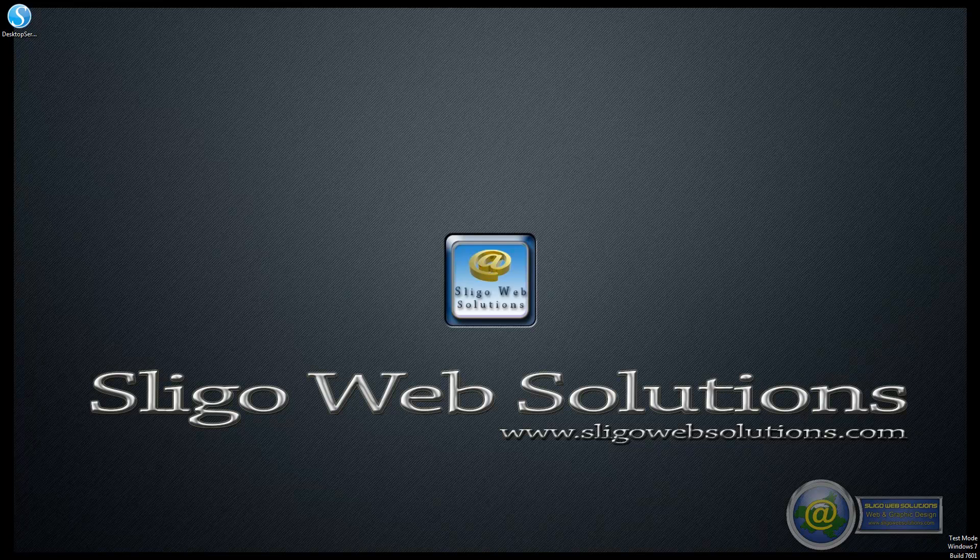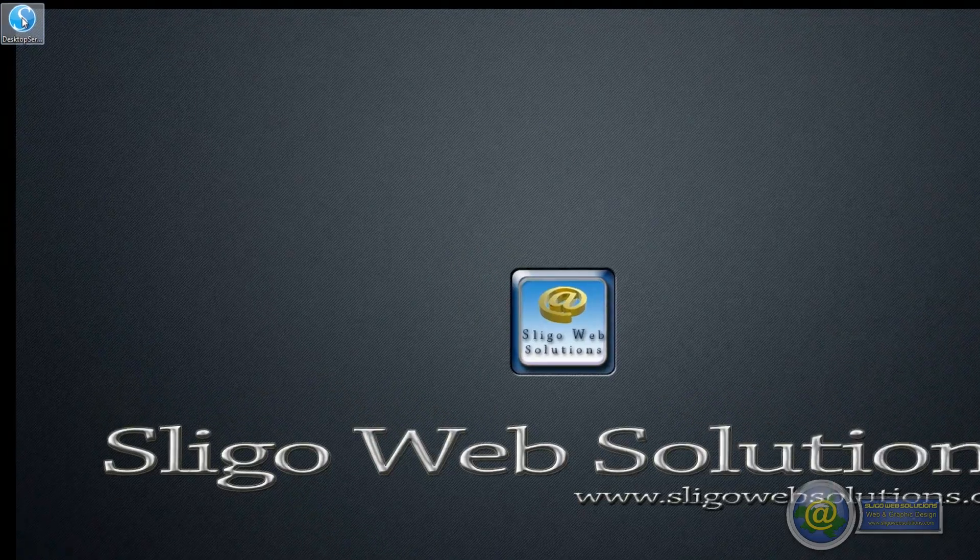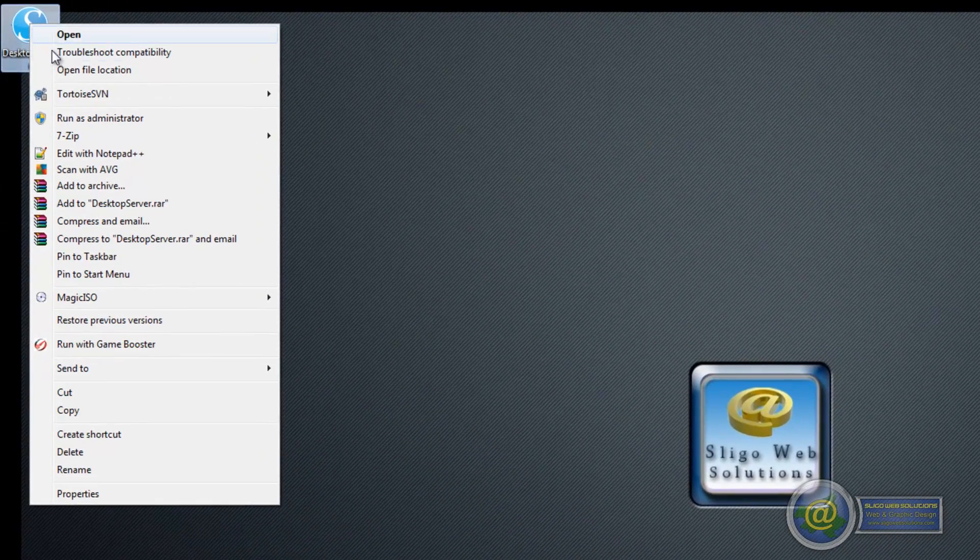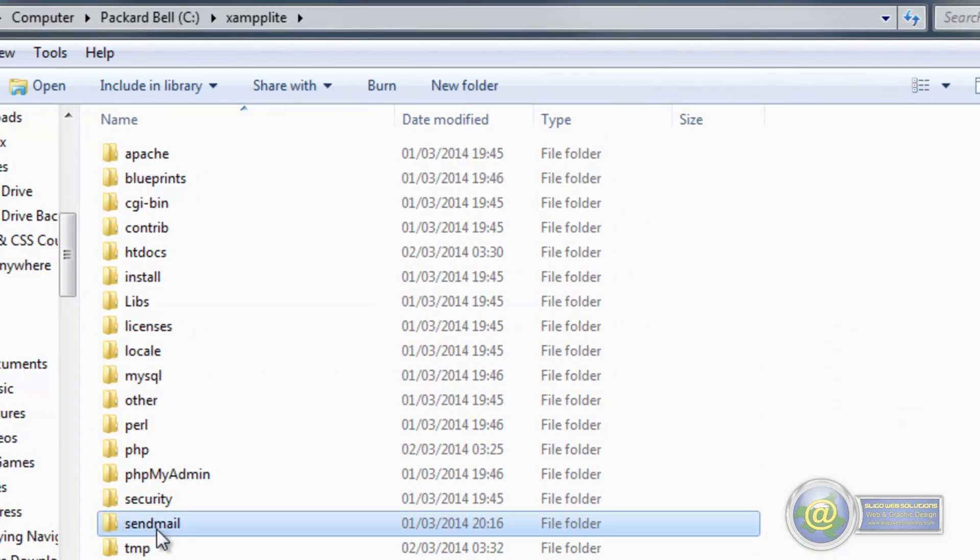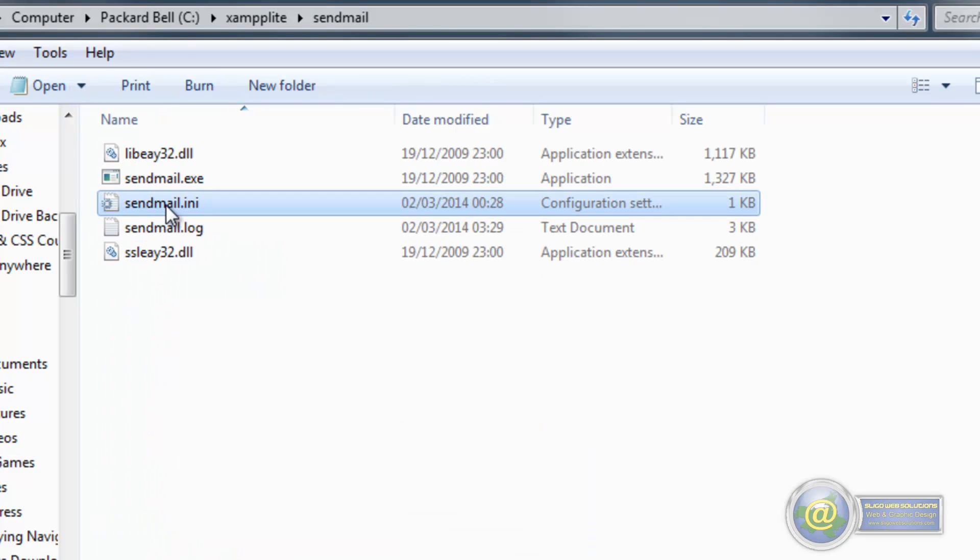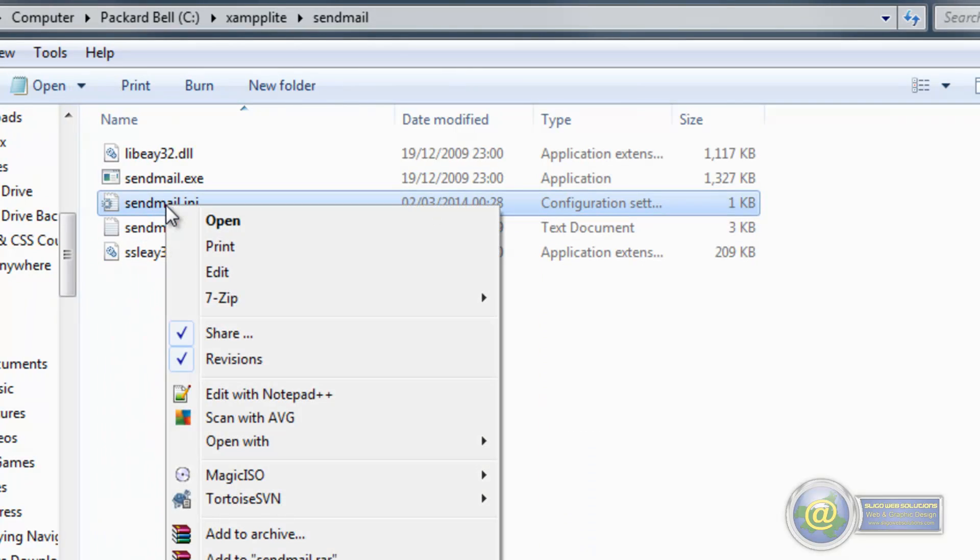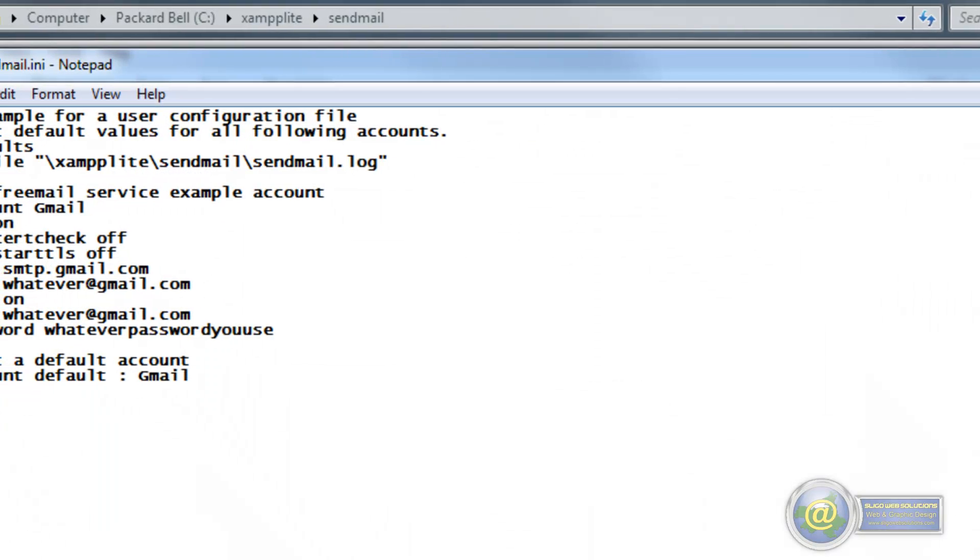You will need to install it with administrator privileges. Once you get that done you will have your desktop shortcut. What you want to do is right click and open the file location. The folder we are going to be looking for is sendmail, and inside the sendmail we are looking for a sendmail .ini file. Right click on that and open with notepad.